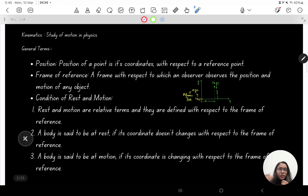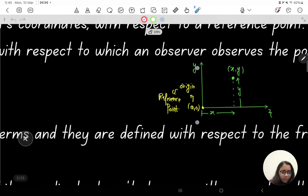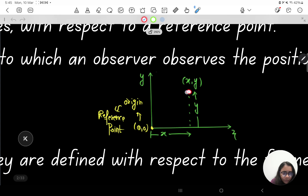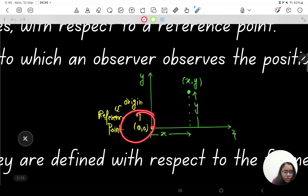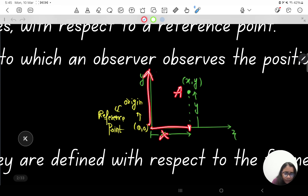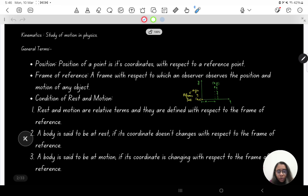In kinematics we talk about the hows of motion — how motion is occurring in a body. Now, some general terms you should be aware of: first is position. The position of a point is its coordinate with respect to the reference point. For example, in a Cartesian plane, the position of a point of interest is its coordinates — say, x comma y — measured from the origin.